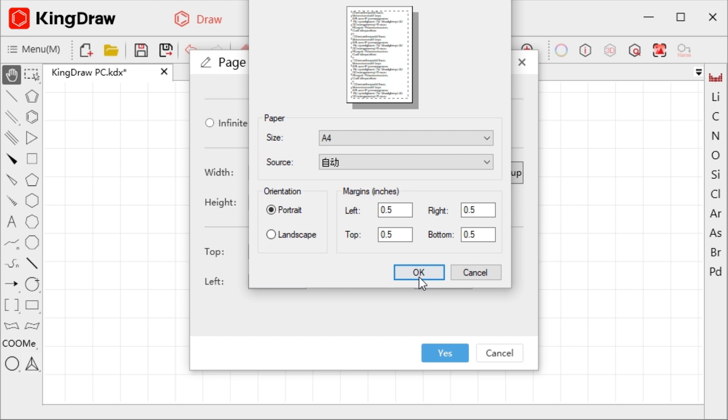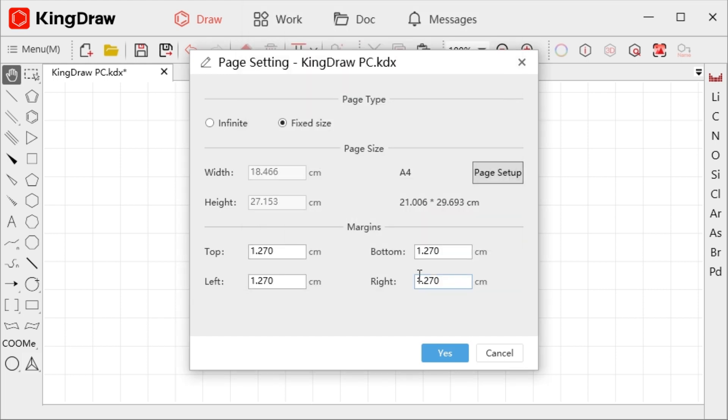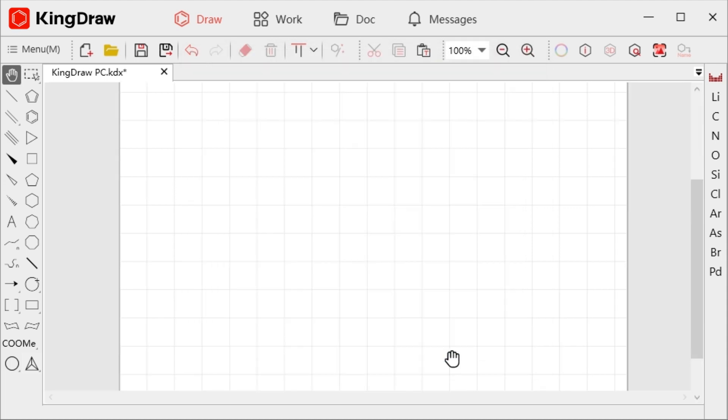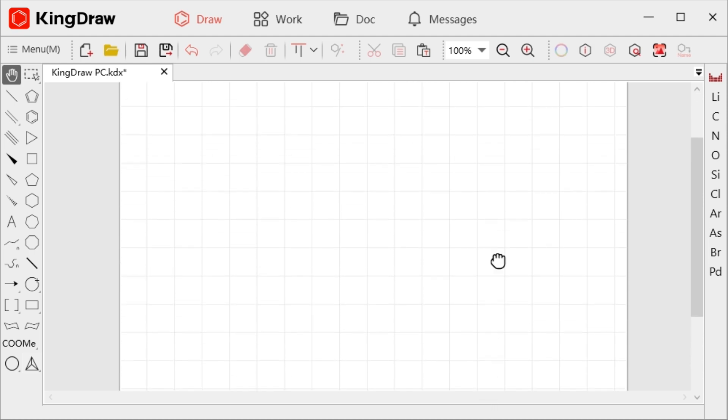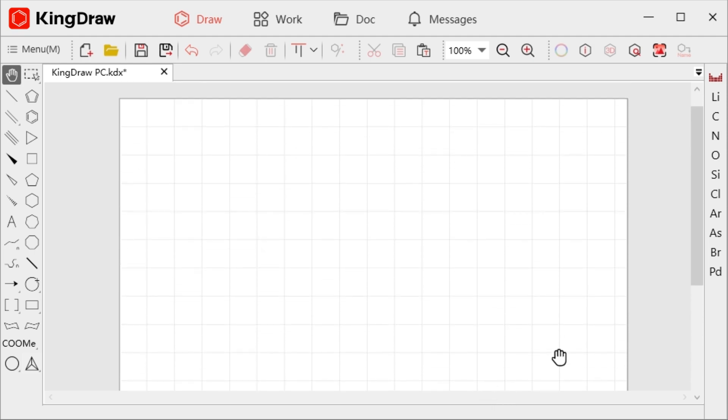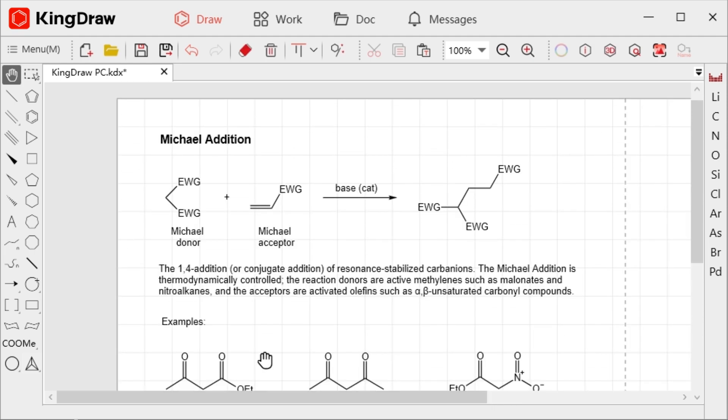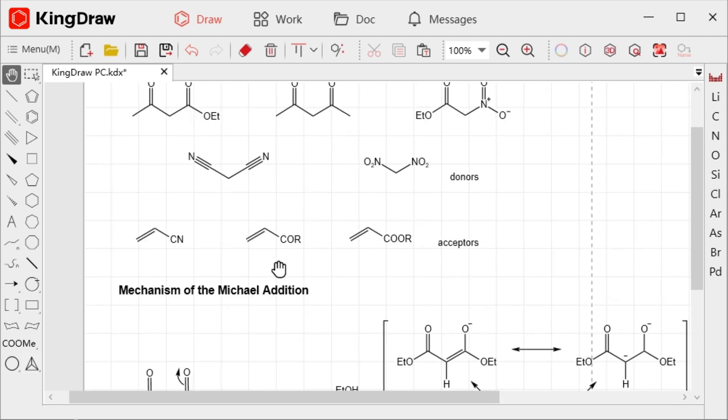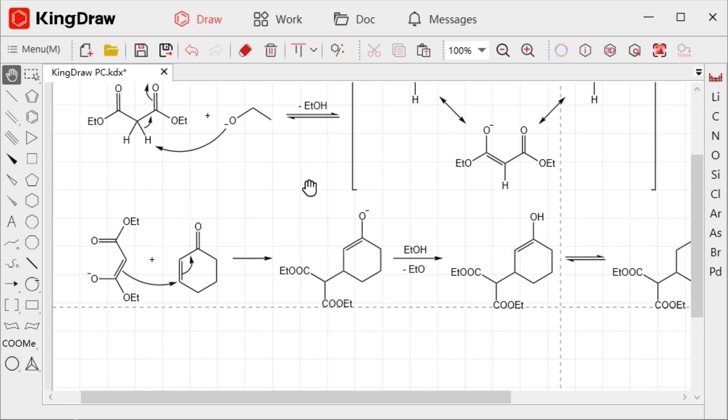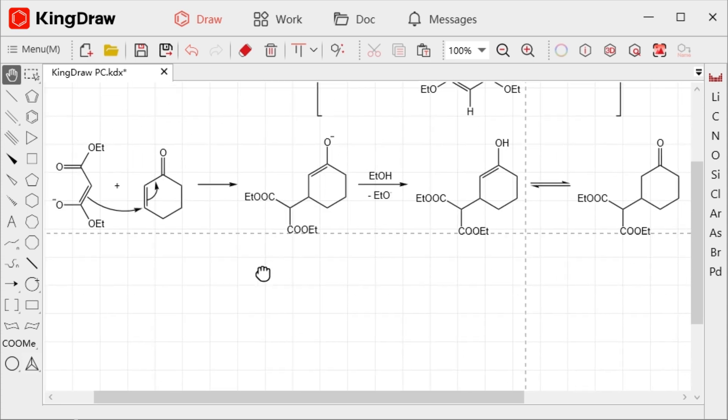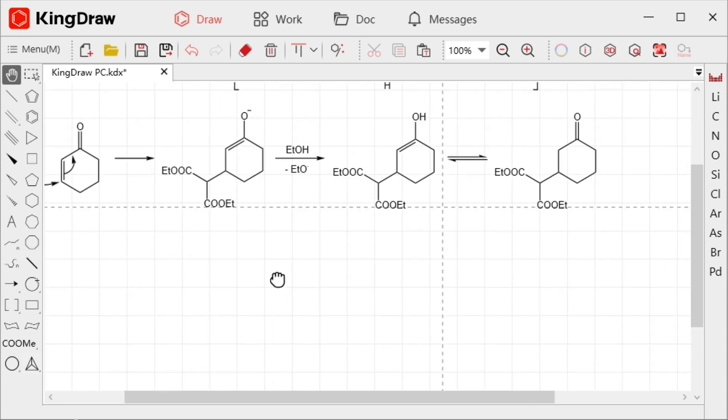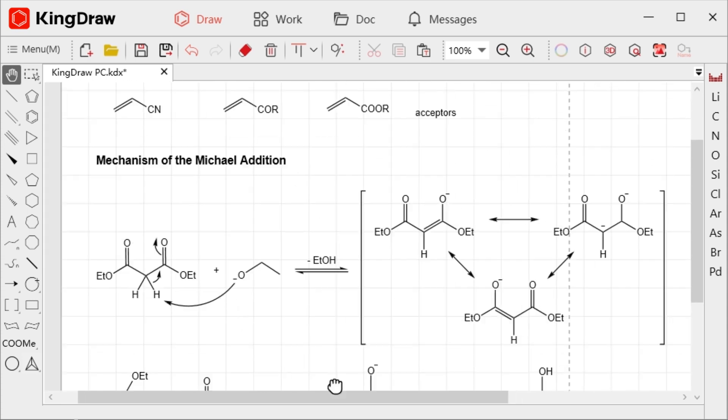Click page setup to complete the page size settings. In the margins, we can adjust to the required margin size. Click yes and the page settings will take effect. If the contents exceed the page size, it will automatically split the pages.